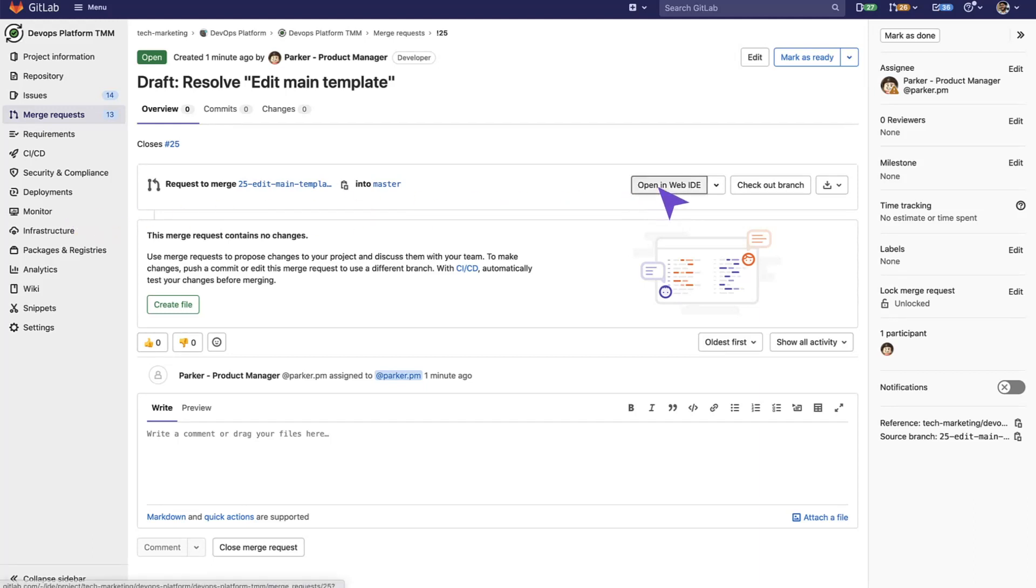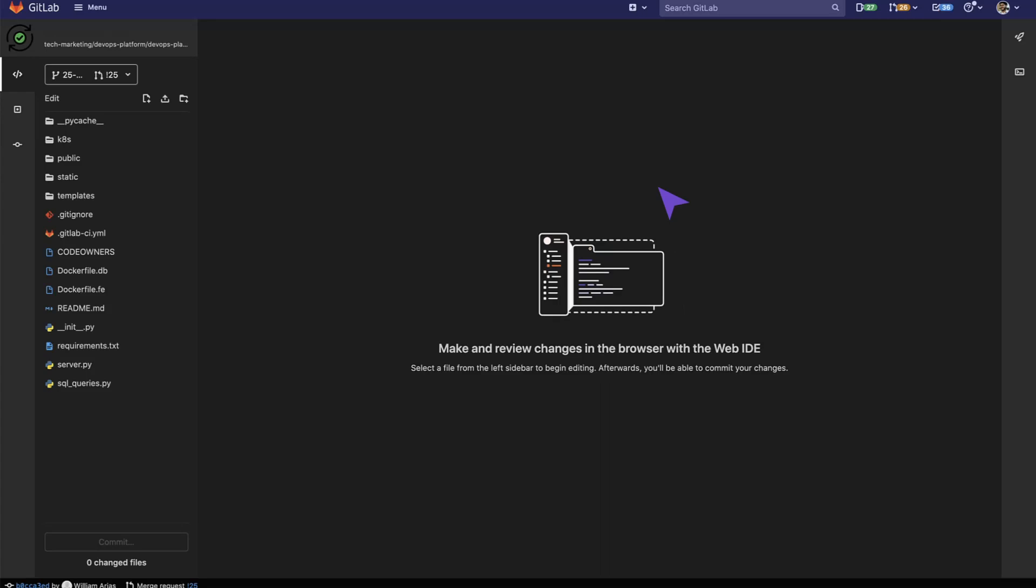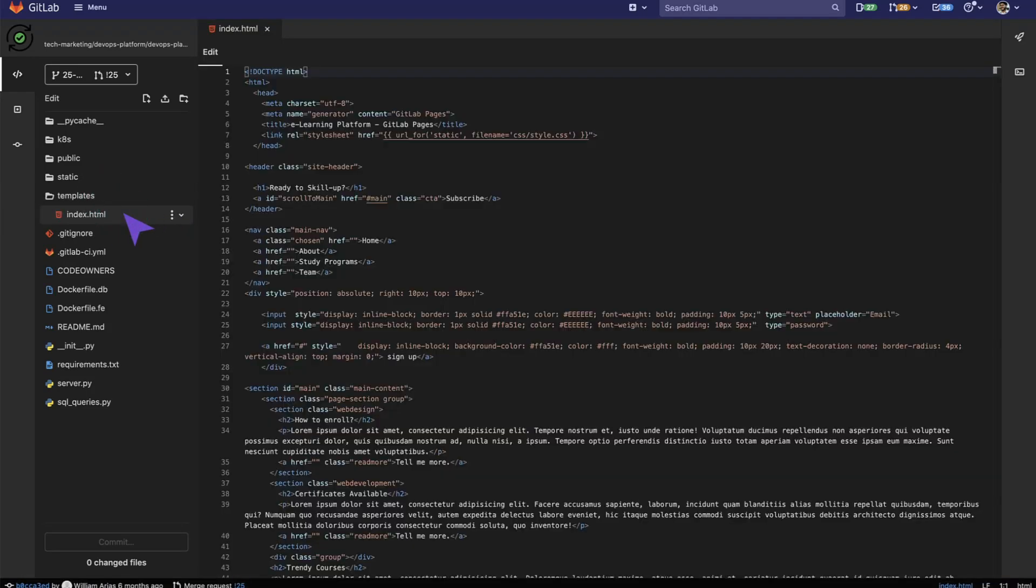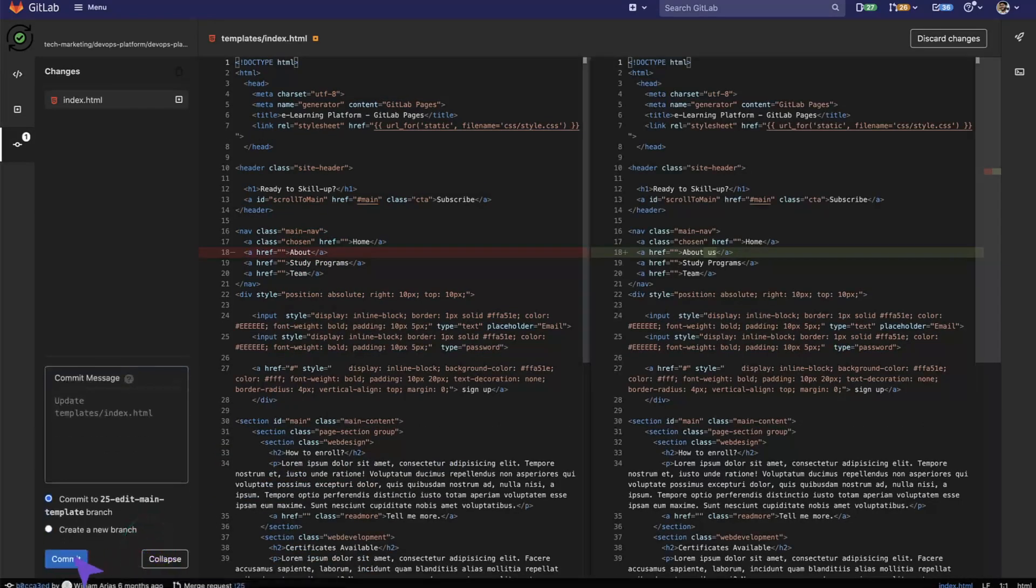We fire up the Web IDE, and now let's try to make the same change that the previous user was attempting to do. Here, let's add this little change and commit.